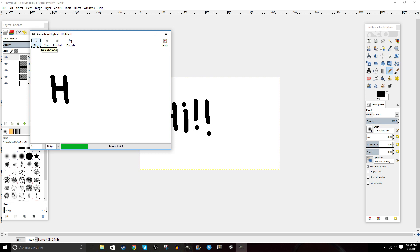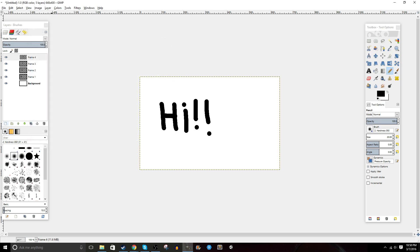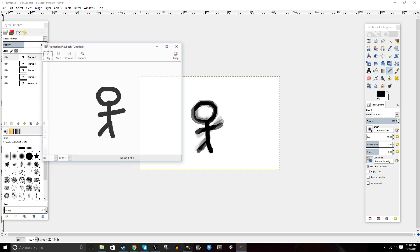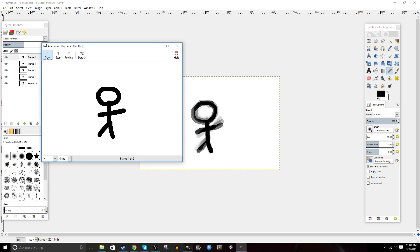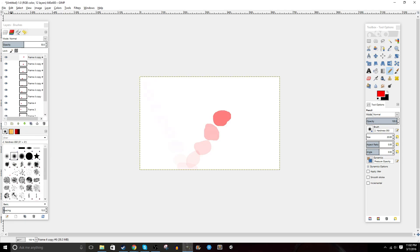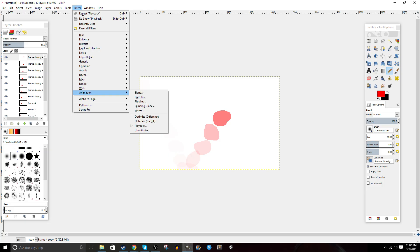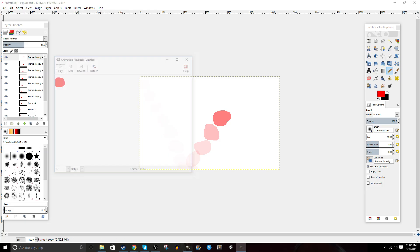But if you make the background a solid color — no transparency — then they will actually look more animated like this. Now to actually get the animation to work, we're going to click Filters, then Animation.